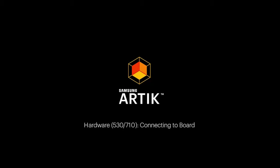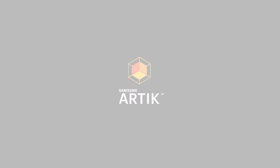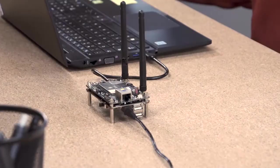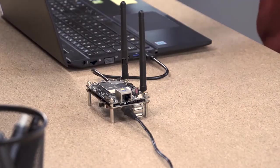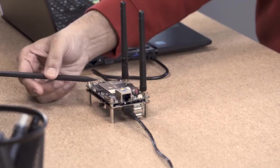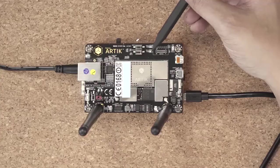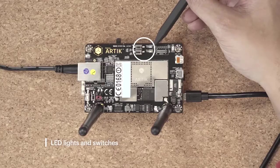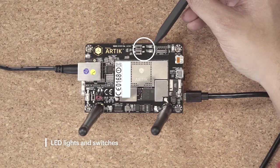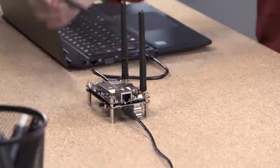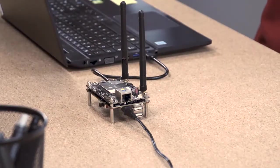Let's get started with the hardware for ARTIK 710. Just to reiterate, we are going to look at the LEDs and switches in this particular exercise.